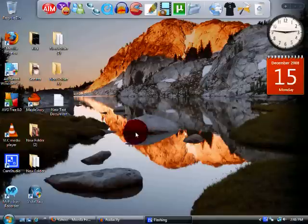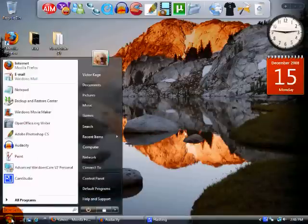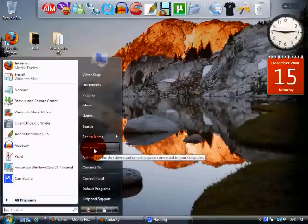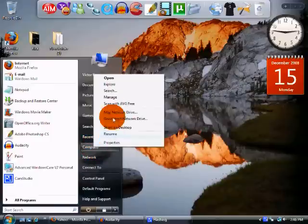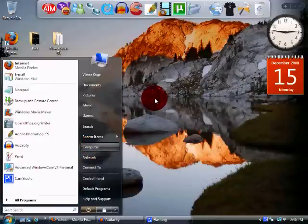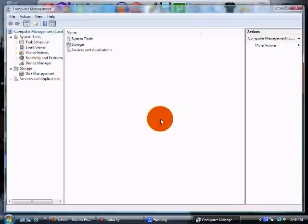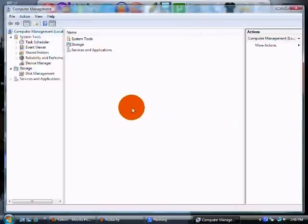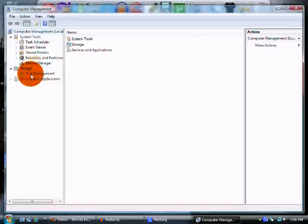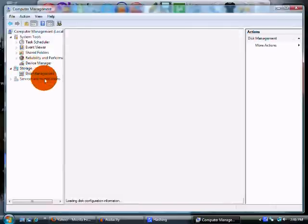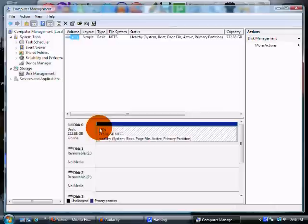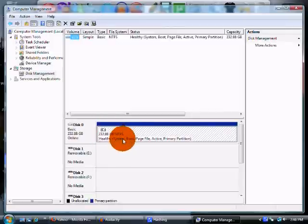The first thing you want to do when partitioning your drive is you want to go to the Start menu, go over to Computer, right click, and hit Management. Hit Continue. Alright, so now we have the Computer Management screen. What you want to do is just go right down to where it says Disk Management, click on it, and as you can see it says C Drive, my main drive.